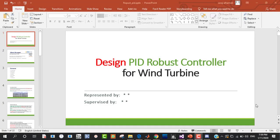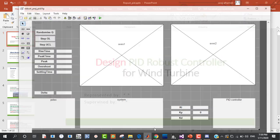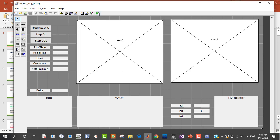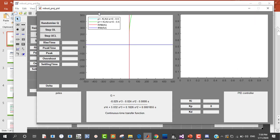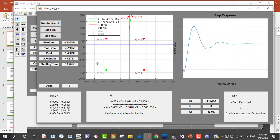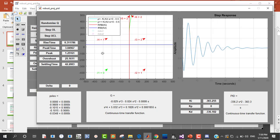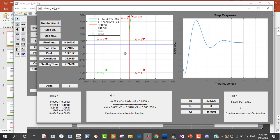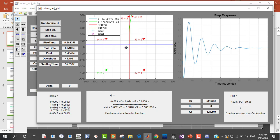Assalamu alaikum. In this session we will design a BID robust controller for a given system belonging to a wind turbine. At the end of this session, we will design a MATLAB GUI to show the robustness of the BID controller. We can see that our design makes the BID controller of the given system, where each KI, KD, and KB value has different performance but the system remains stable.